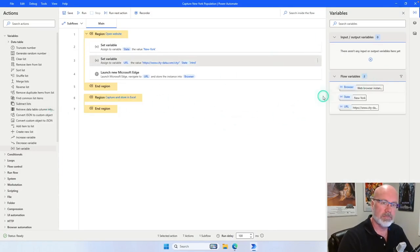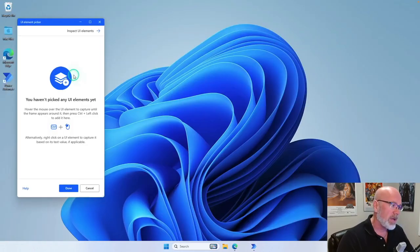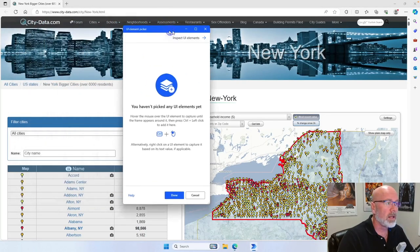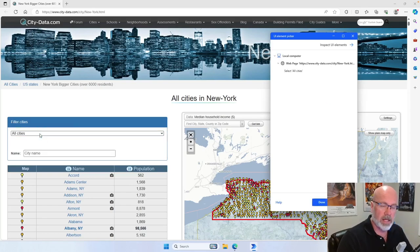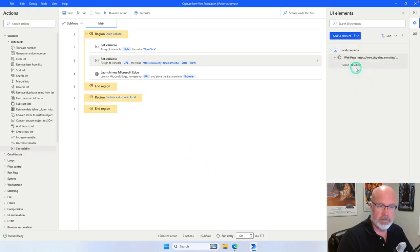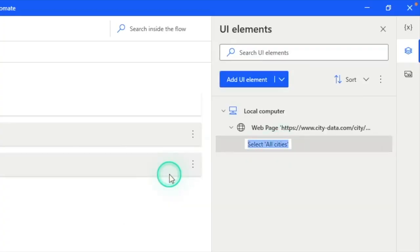I need to capture that UI element. So I go into the UI elements view and click Add UI element. It brings up the UI element picker. I bring back my website to the foreground, hover over the drop-down, hold down the Control key on my keyboard, and left mouse click. It captures that element on the page, and you can see it's done in the top right-hand corner. Click Done. I'm going to rename this UI element to 'drop-down cities filter'.